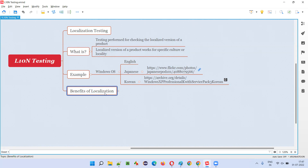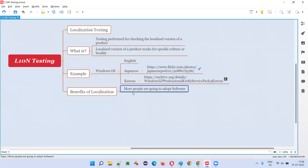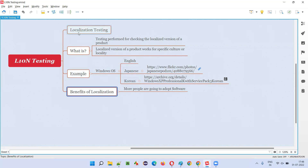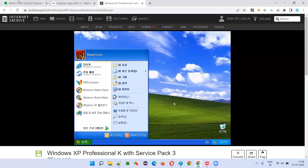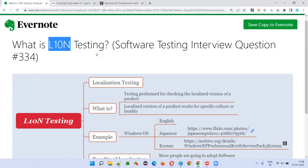What is the benefit of localization? By creating a localized environment for Windows in Japanese and Korean, the company gets more people — more people are going to adopt the software. People you wouldn't expect to use the software will now use it, and the market reach will rise. That's the reason companies create localized environments, and that gives us as software testers the opportunity to test such localized environments. So I hope you understood what is localization testing — L10N testing — where we test localized versions of software designed for a specific culture, language, region, or locality. That's all for this session; in the next session I'll answer another software testing interview question. See you, bye bye.